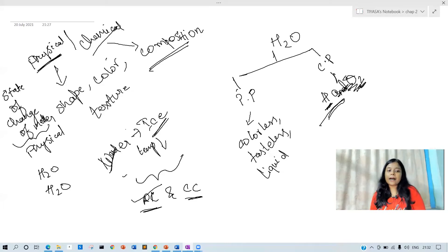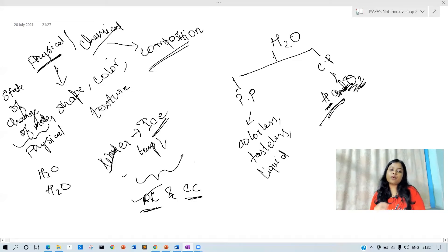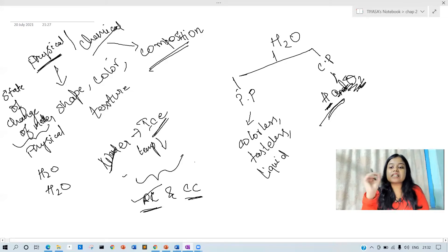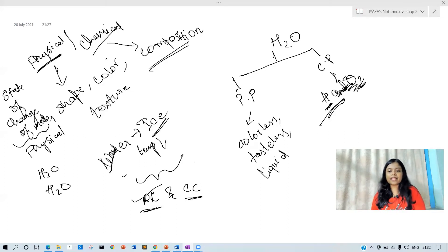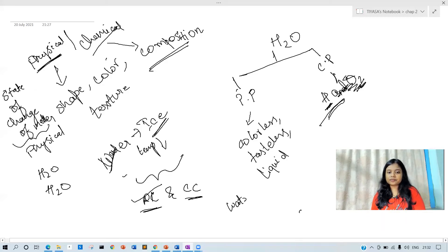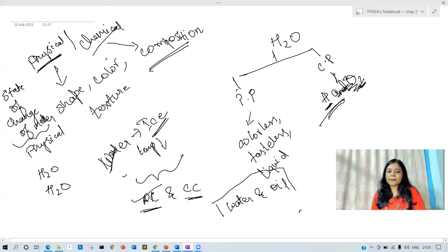So we have understood that when water changes to ice, the state has changed, but we say it is a physical change — not a chemical change. Now let's take an example of water and oil. We have taken both physical properties into consideration.